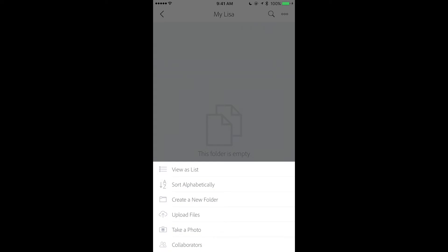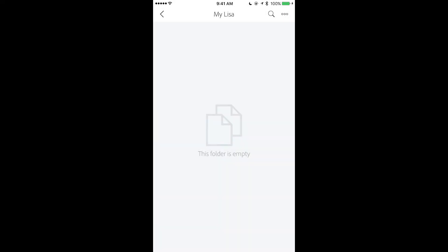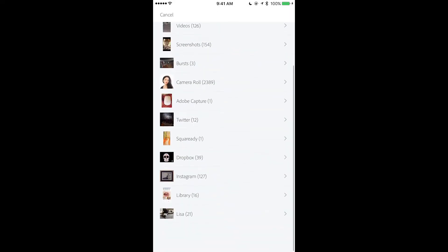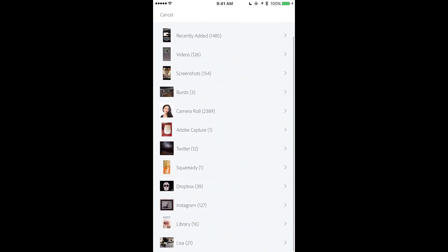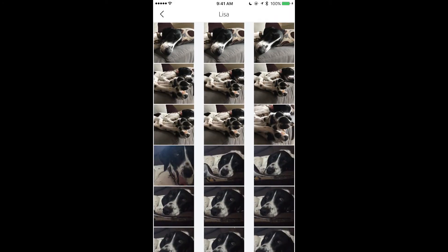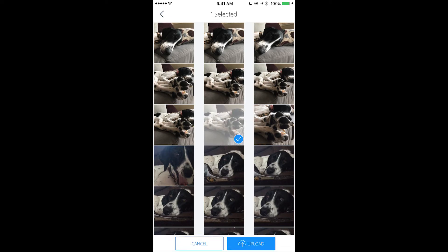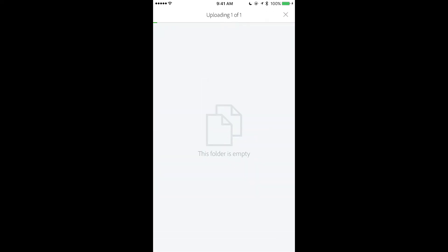Now you have a few options to bring your assets into your folder. Today I will use upload files. Lisa. And I will use one of Lisa's images. You can upload as many images, as many assets as you want.